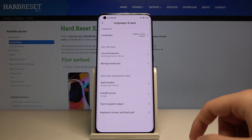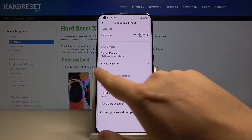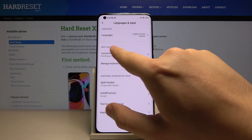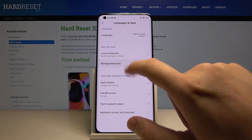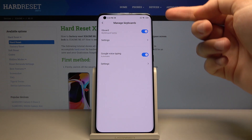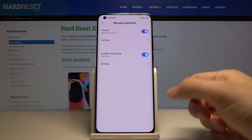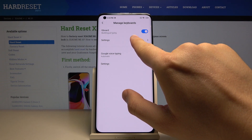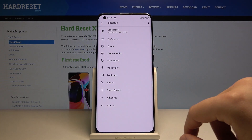Here you can find Manage Keyboards in the Input Methods. You have to choose your keyboard — in my case it is Gboard — so let's go to the settings.